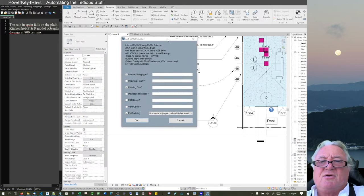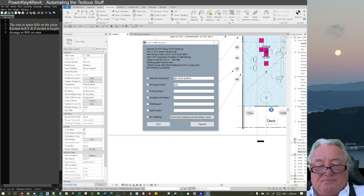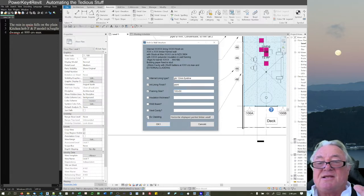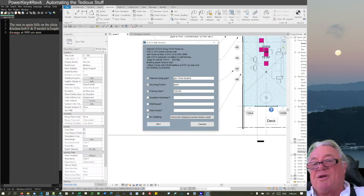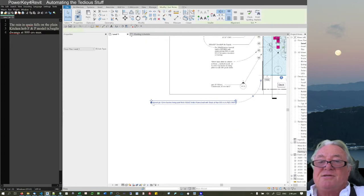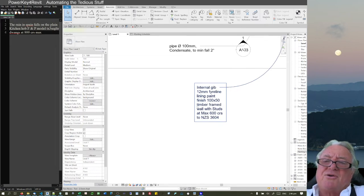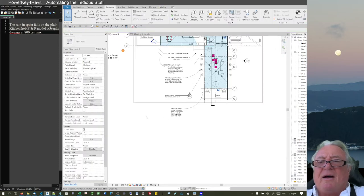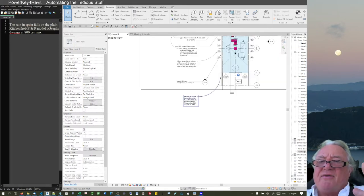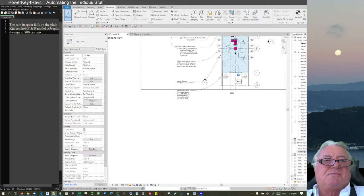I've got an architectural note shortcut — '66' — for wall construction notes. I can specify: internal lining is 12mm plasterboard, paint finish, framing 100 x 50. I don't have to fill in insulation or exterior cladding fields I don't need — just hit Enter, click to place, and the note is done. I'm trying to make these work for both imperial and metric.